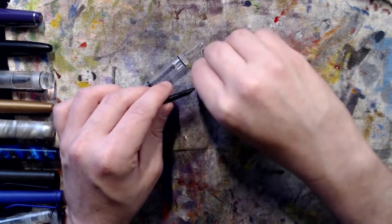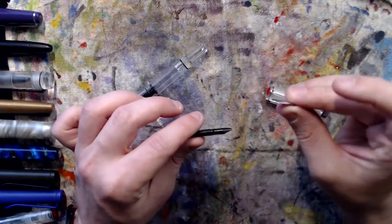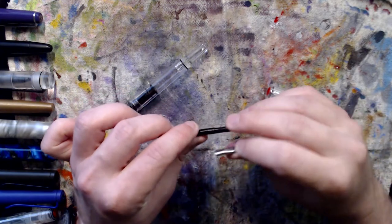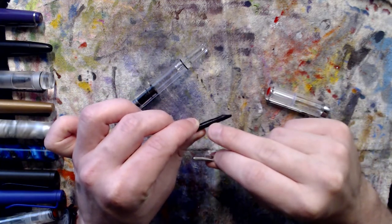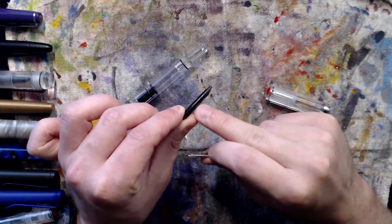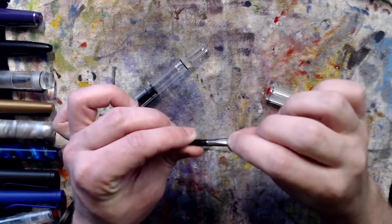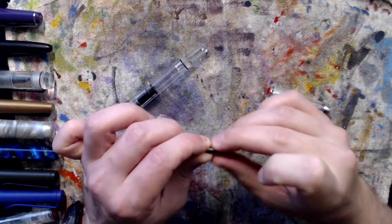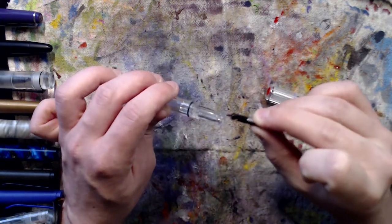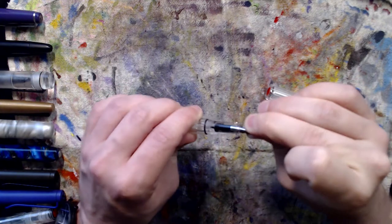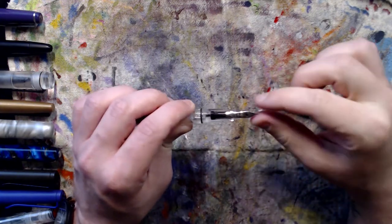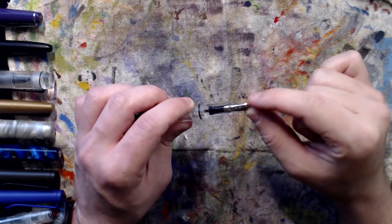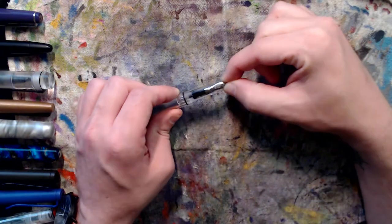So to fill a pen, well I guess reassembling, with the Ecos it's nice because the feed has a little groove right here. There's a little groove right there that your nib fits right into, so it's kind of foolproof. You put it right there and then you just slide it back in. I tend to put one thumb on the bottom and point a finger at the top and push it in.